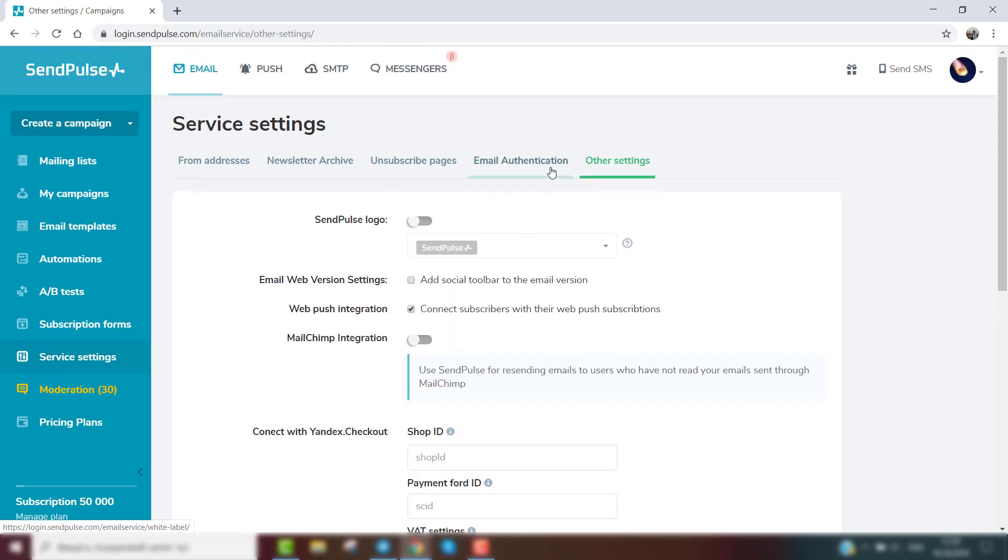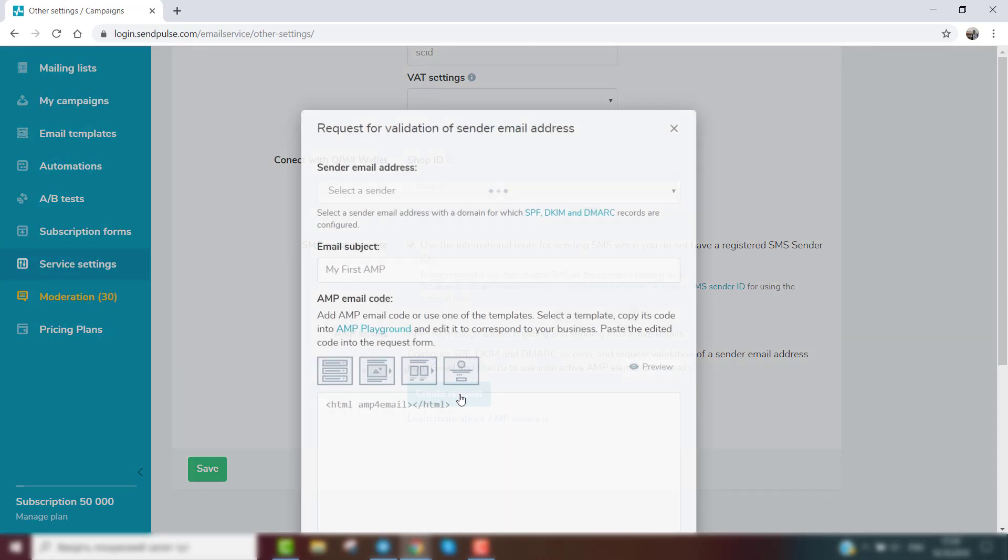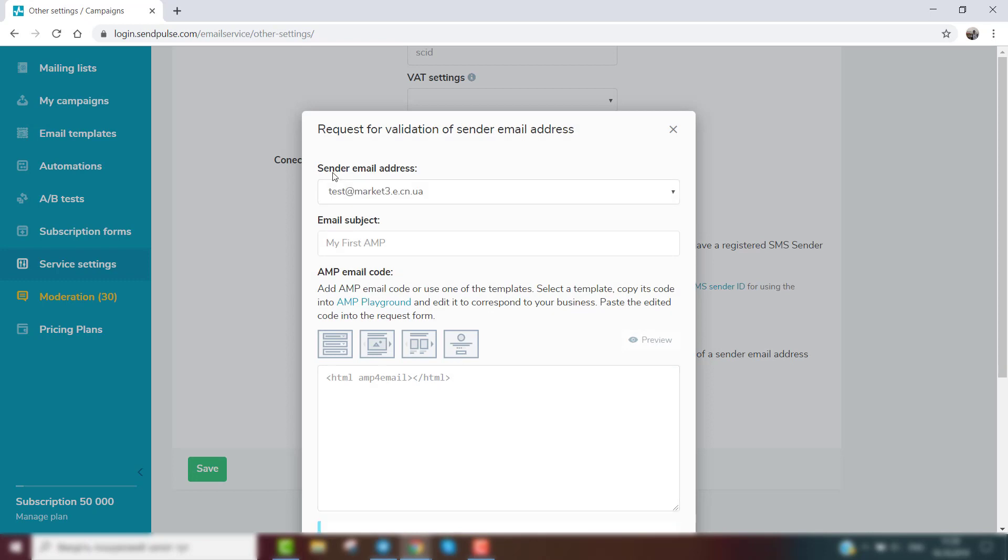Click the button create request in the menu AMP emails. In the form request for validation of email address, select an email address that you'll use to send your campaign.